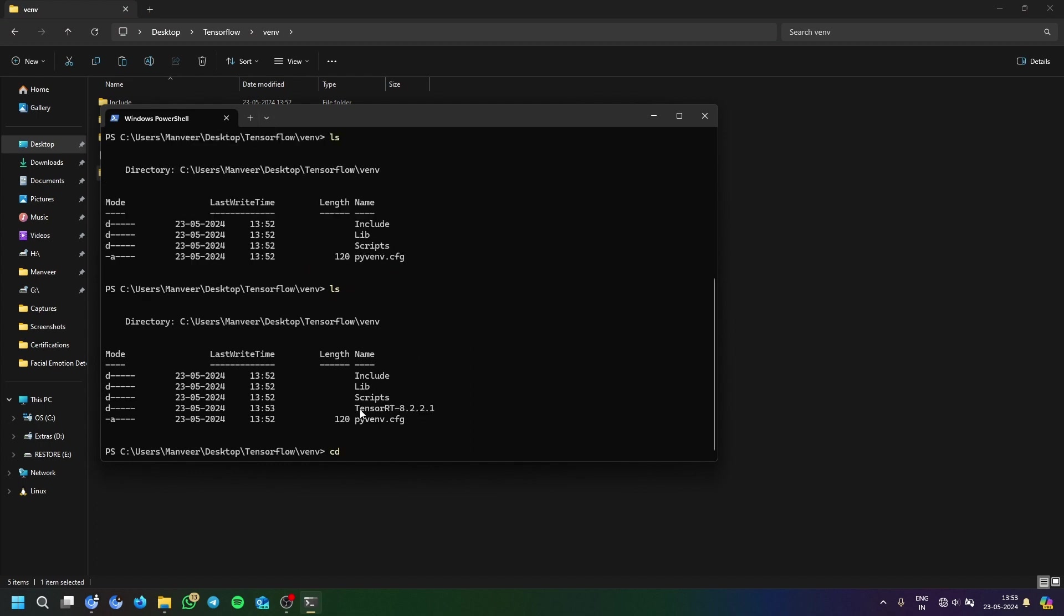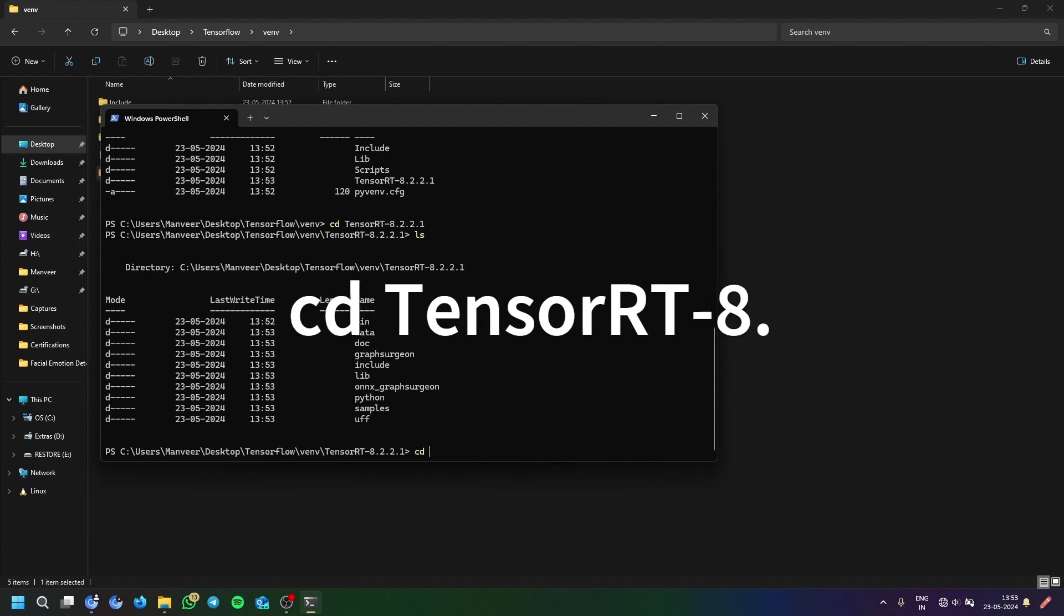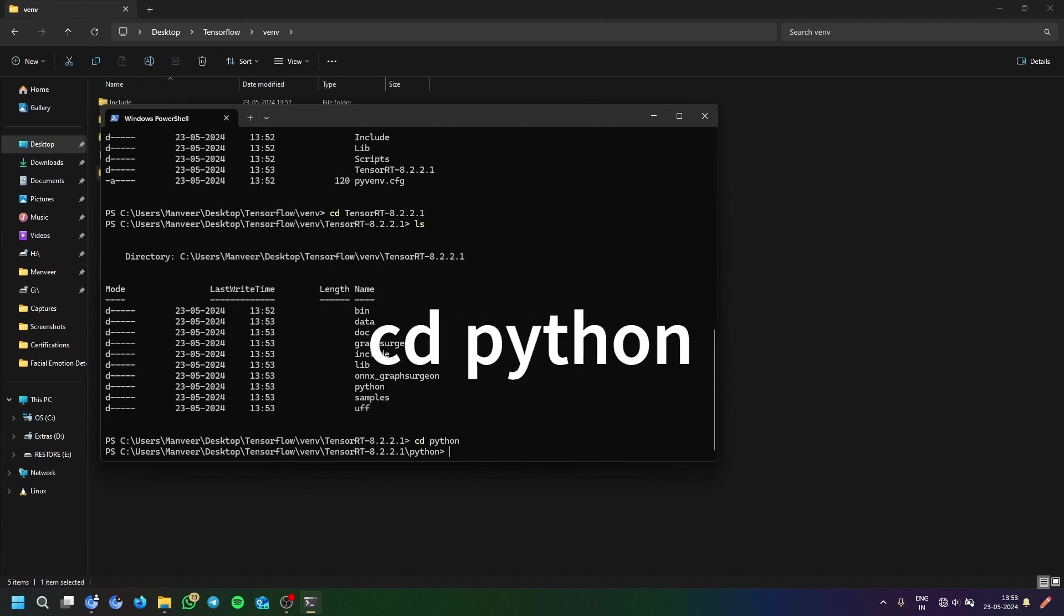Let's paste the whole folder here. So if you have the folder listed here, you have to get in the TensorRT folder. Then you have to ls and you can see Python folder is also present there. Then you have to cd python.